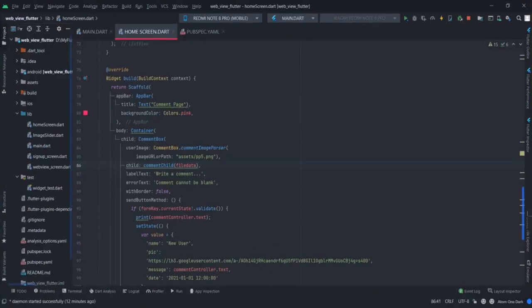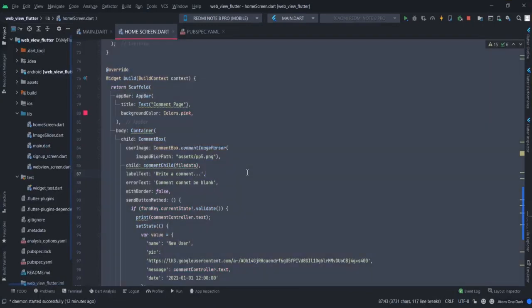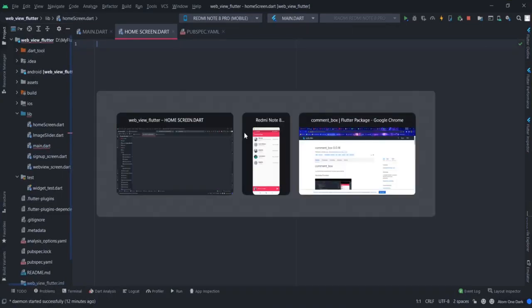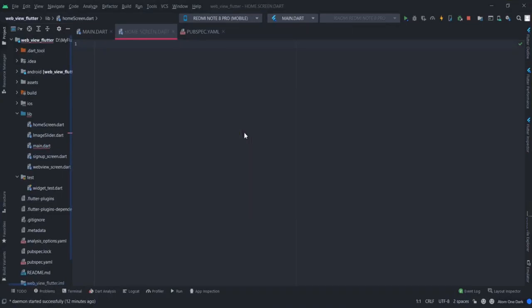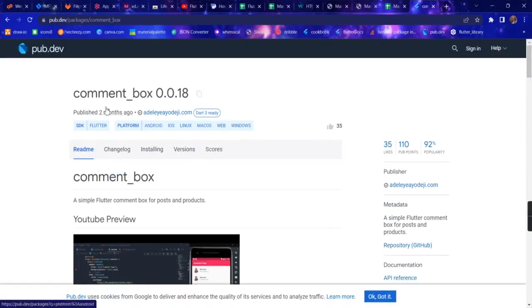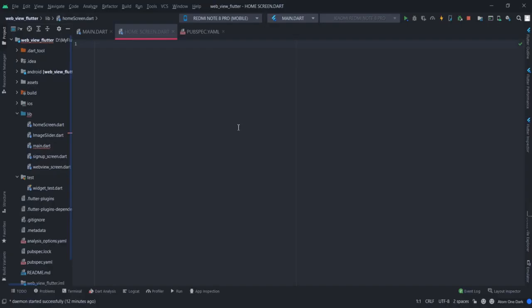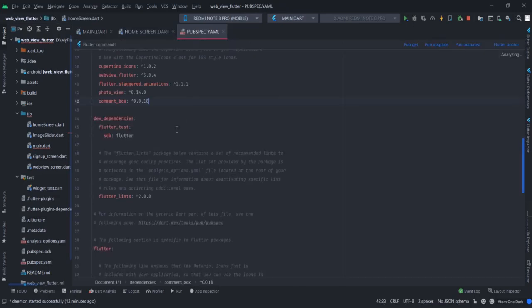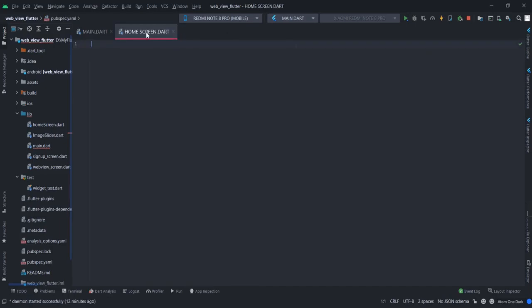I have done this already, so what I'm going to do is just delete all of this. For this, you will have to use a package called comment_box. You will have to copy this and paste it inside your pubspec.yaml, then run pubget.